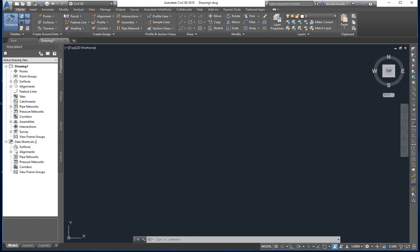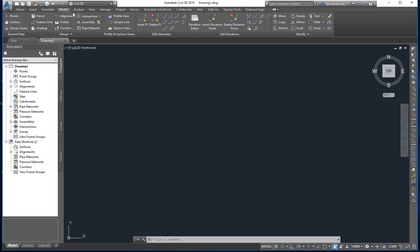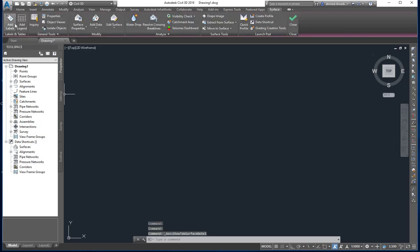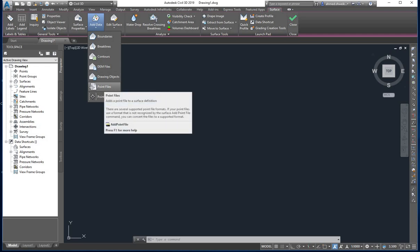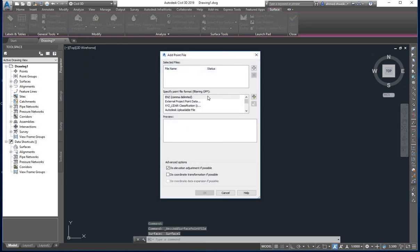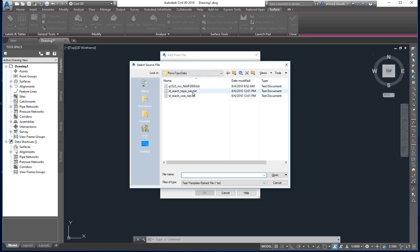Once the surface is created, you will see it listed. Now go to Modify and click the surface icon on the left. This opens the Surface tab. In this Surface tab we will add the points. To add the points, go to Add Data, click on it, then select Point Files — this is the file we will import. Click the plus sign to browse for your extracted file.